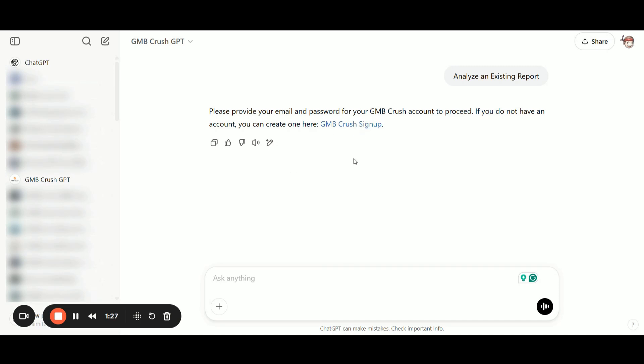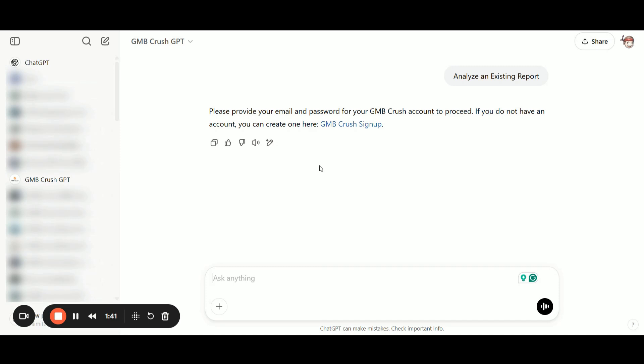If you haven't registered yet, click the sign up button here. You can create a free GMB Crush account that gives you 10 free credits per month, which you can use to generate mini geogrid reports.